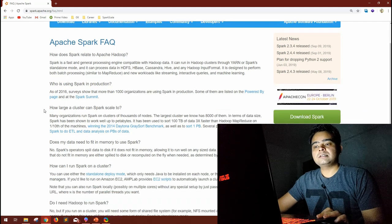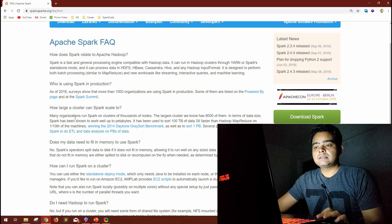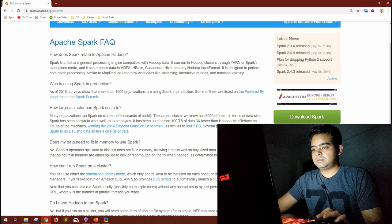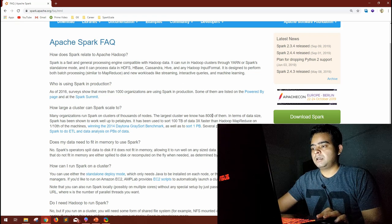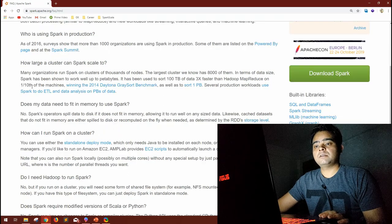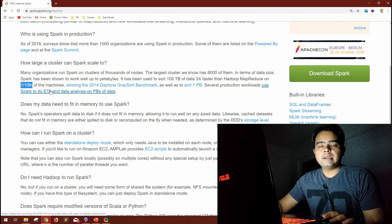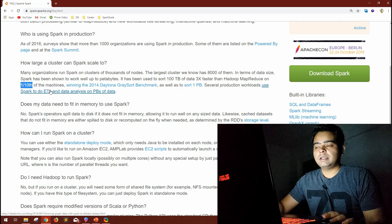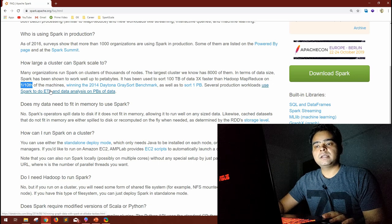Who is using Spark in production? There are more than a thousand organizations using Spark in production. How large a cluster can Spark scale to? Many organizations run Spark on clusters of thousands of nodes — the largest known has eight thousand nodes. In terms of data size, Spark has been shown to work well up to petabytes and has been used to sort 100 TB of data three times faster than Hadoop, using one-tenth of the machines.